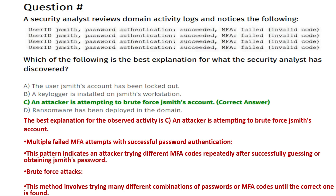Hello friends, welcome back to my channel. This is Pramod and this is another CompTIA Security Plus exam question series. This part is also very helpful to pass the CompTIA Security Plus exam.